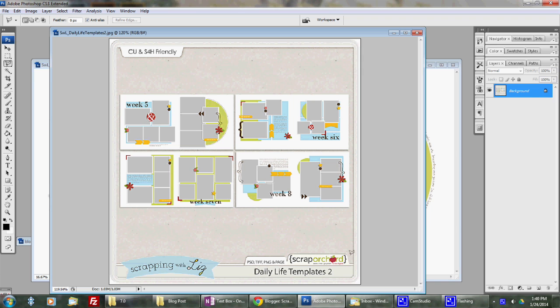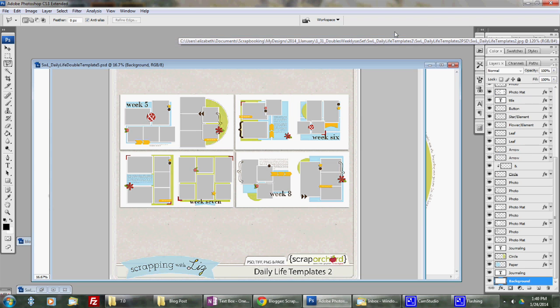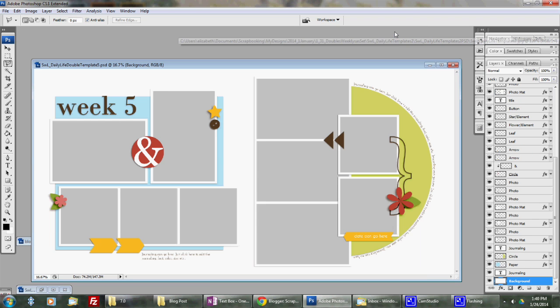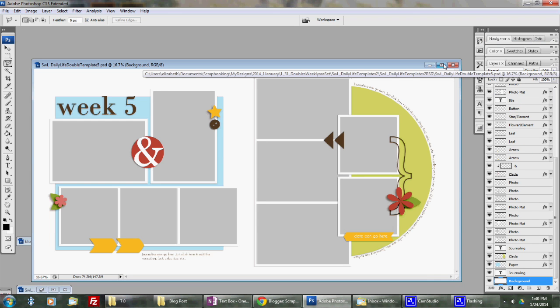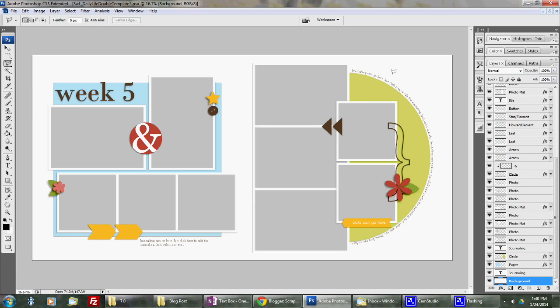I'm going to be using my daily life templates too that are available in my store. Sometimes you'll have a template or you'll be working on a page and you want to add a special journaling box. Most of my templates do come with journaling spots. I try to make unique ones where it might look good on the template or the page.